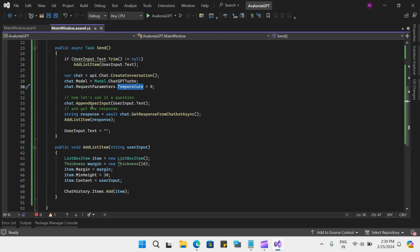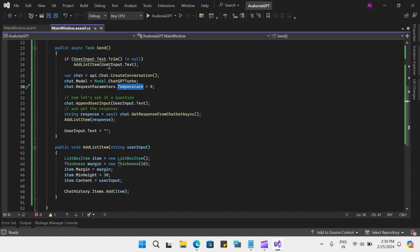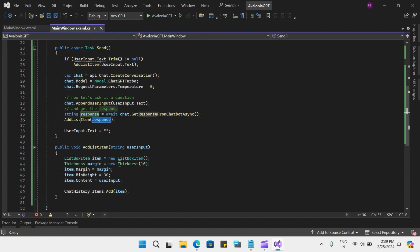The request parameters include the temperature setting. This temperature is basically what sampling temperature to use — a higher value means the model will take more risks. I have specified it as zero. We have created this chat object, and using it we will ask the questions. To ask questions, we use append user input, which is the prompt the user typed and added to the list. We then pass the same thing to the chat object, and finally we get the response from the get response from chatbot async method.